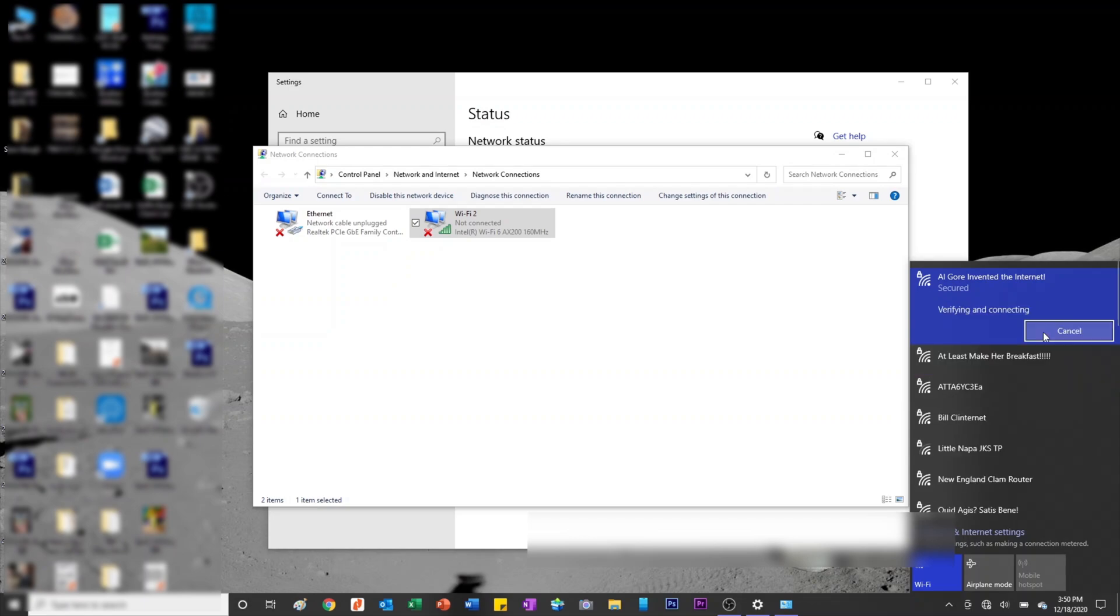I'm going to go ahead and try to connect to my local network by putting in my SSID, the password. As you can see, it's called Al Gore Invented the Internet. We've got Bill Clinternet, New England Clam Router, and a couple other funny ones over there.